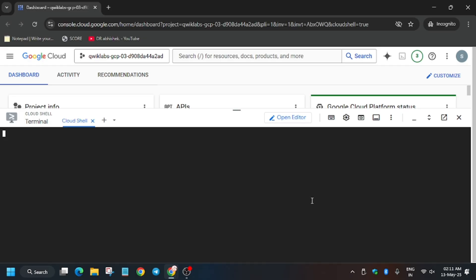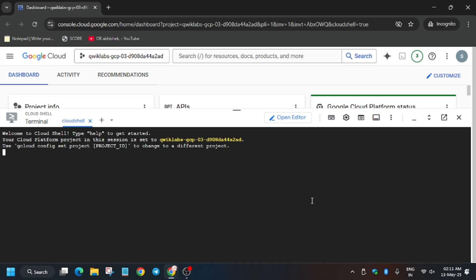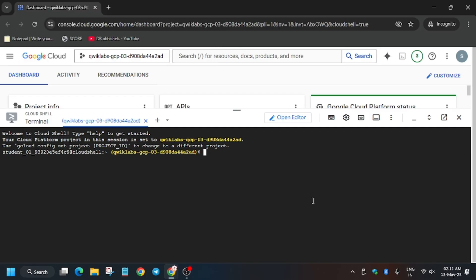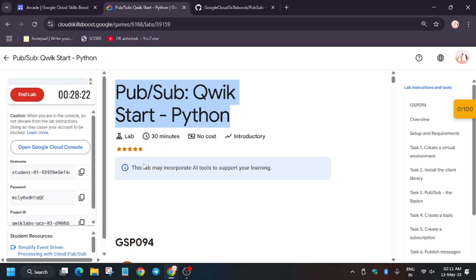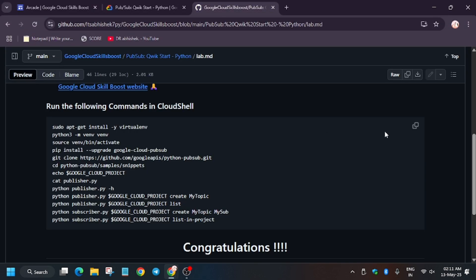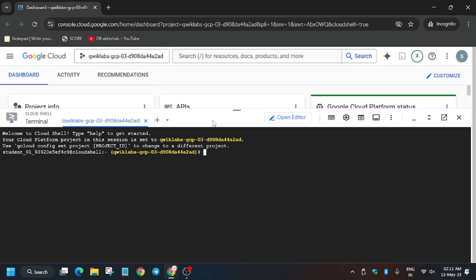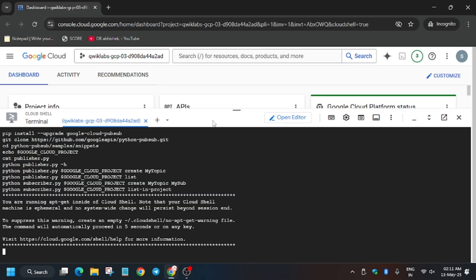Now in the description box of this video, I've shared one repo. Do check it out. And finally, our Cloud Shell is ready, so we will be executing the task from the repo. So let's go ahead. Basically, you have to copy this and then paste here. Now wait for this to execute, and once it's done, we'll be done with the lab.